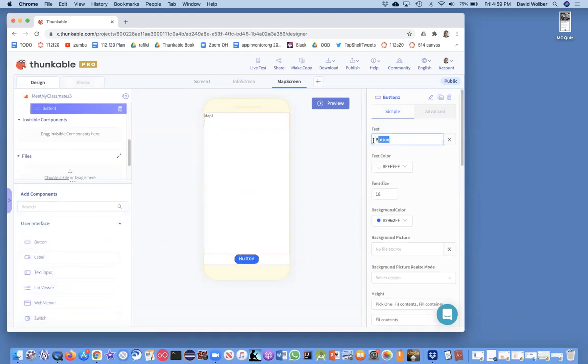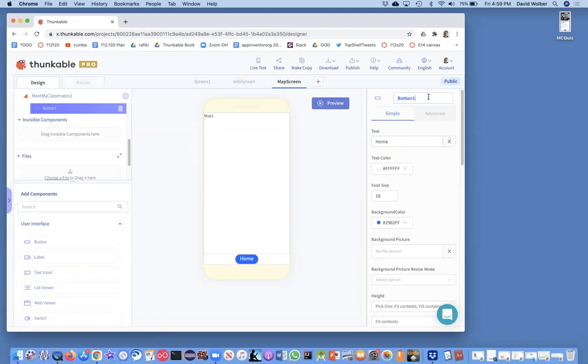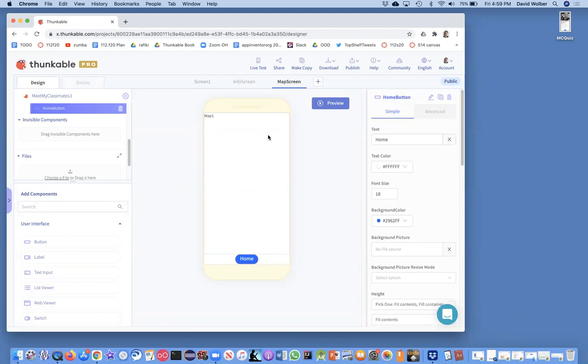So I'll call that button my home button. And of course we can style this stuff however you would like. But I'm just going to call this guy my home button. And what I want to show on this map is a bunch of markers corresponding to each person.